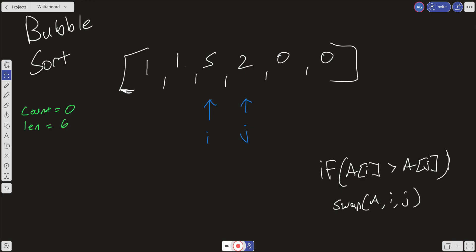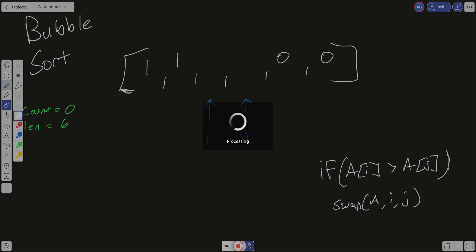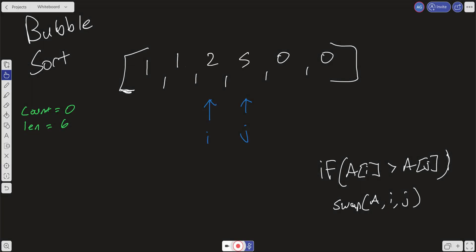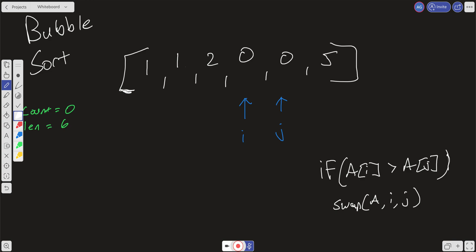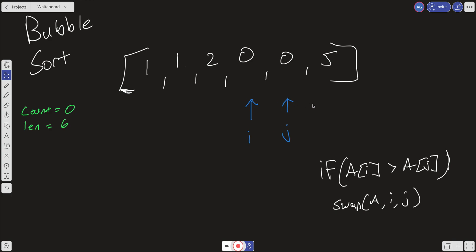We check again: is the element at index i greater than the element at index j? It is, so we perform another swap. We put our 2 here and 5 here, then increment i and j. To save time, we'll do the remaining two swaps in one go — 5 is greater than 0, so 0 goes here. After this first full pass, the resulting array looks like 0, 0, 5, with our i and j pointers at the end.